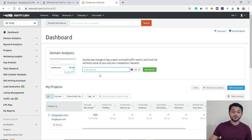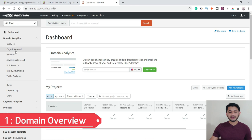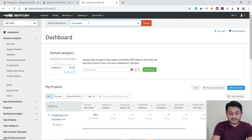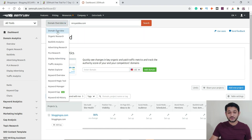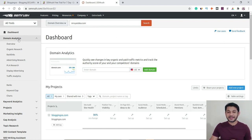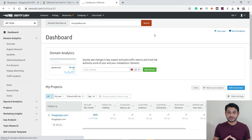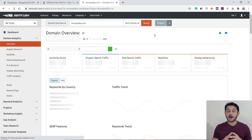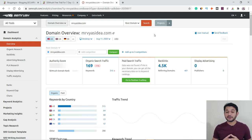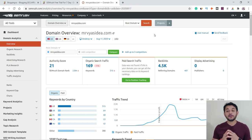Let's start with the domain overview tool. Under domain analytics, you can see everything you want to analyze for a domain. For example, I'll enter one of my websites, mrvrsidea.com. You have dropdown options for whichever tool you want. Let's hit search. I want to check how many keywords this website is ranking in the top 100, how many backlinks are pointing to it, and what is the domain authority or domain score.